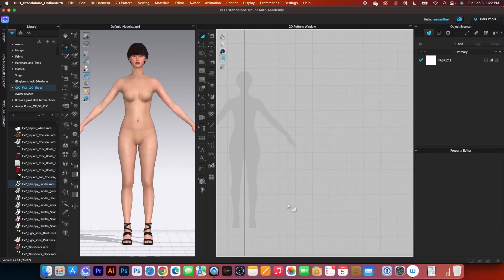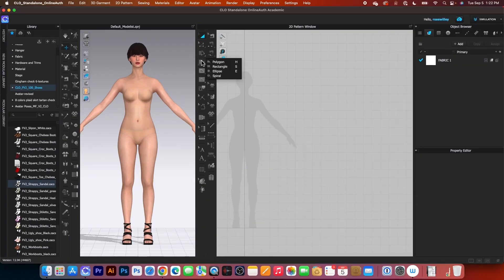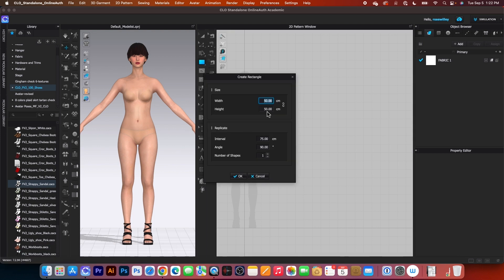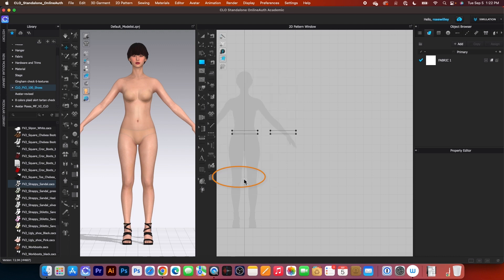First, we want to create fabrics. I will use the rectangle tool, click on that to select, then click on the page, and I'm going to type in 30, then press on the tab key, then I'm going to type in 4. After that, I want to change the number of shapes to 2, and I will click on OK.